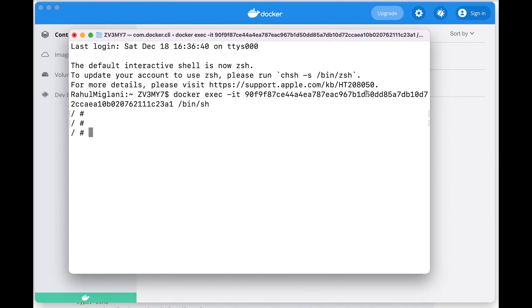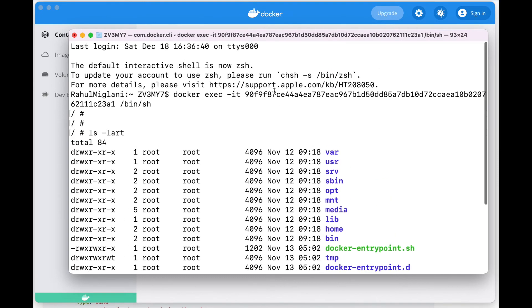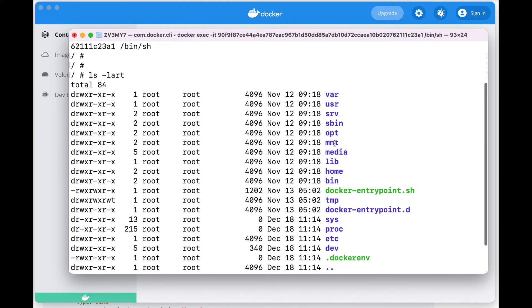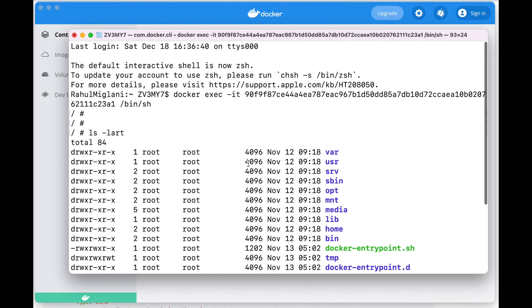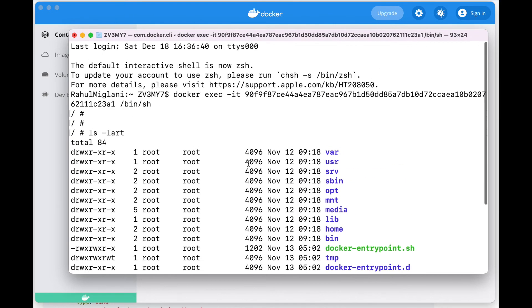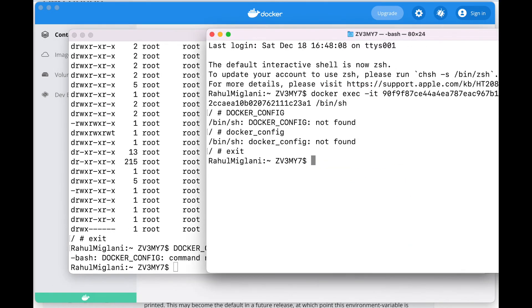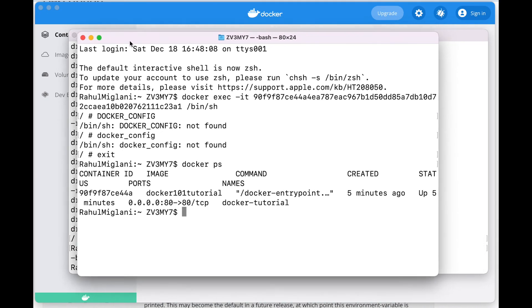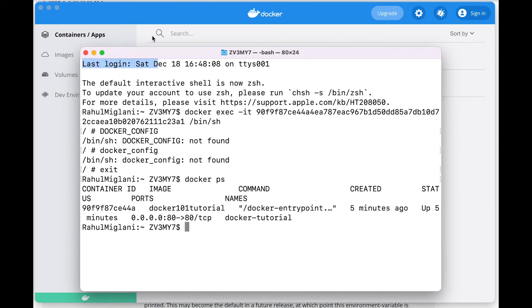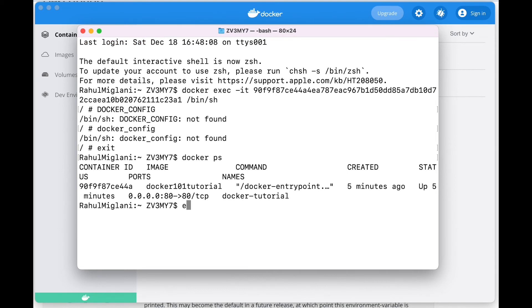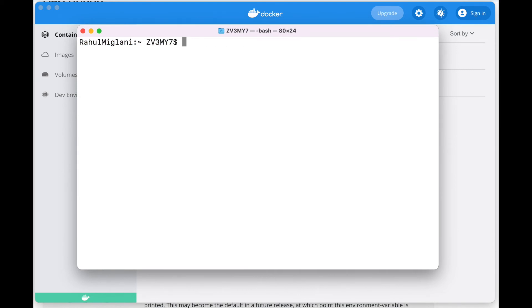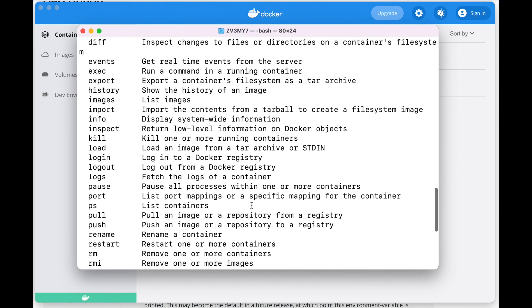For the first time around, it will ask us for access. Before installation it wasn't giving us anything, and after we went into it via the command Docker execute minus hyphen it, we can see what is inside this. Right now we are inside our Docker tutorial. Let's try to put some basic commands inside it.